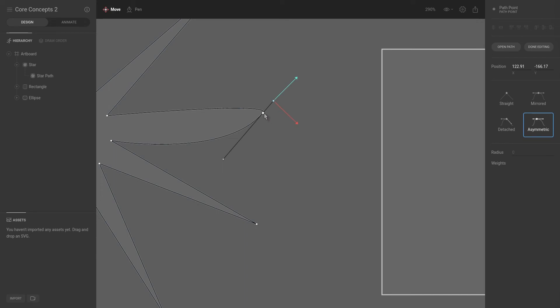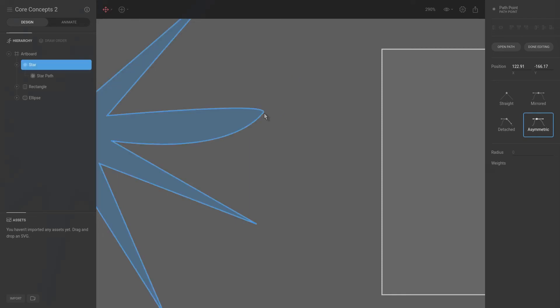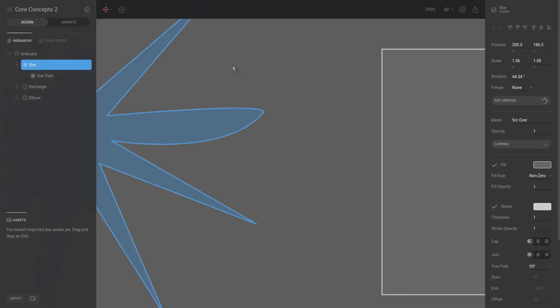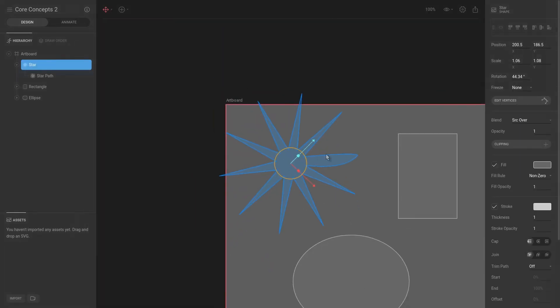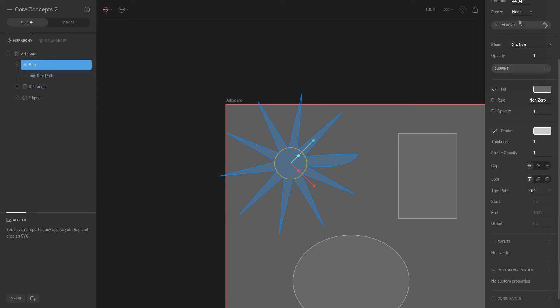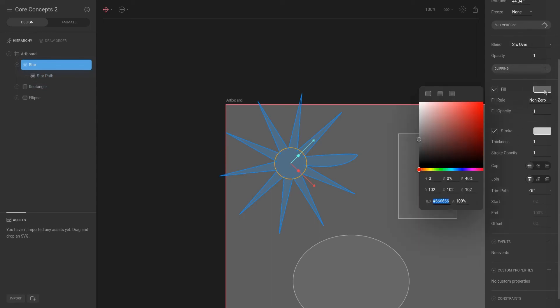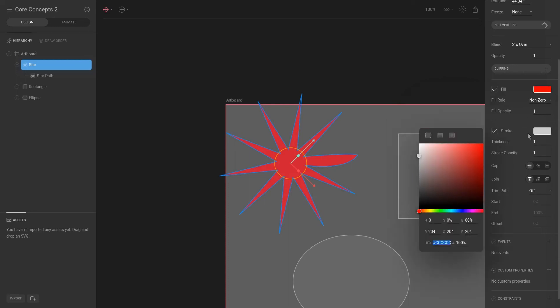Okay, we will hit escape to exit edit vertices and then hit F to zoom back to fit screen. I can see that we have this star shape, and in the inspector there are multiple properties that we can set. For example, we can give it a color fill. We can give it a stroke.